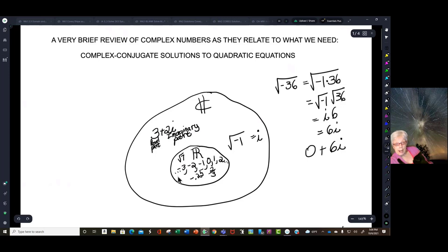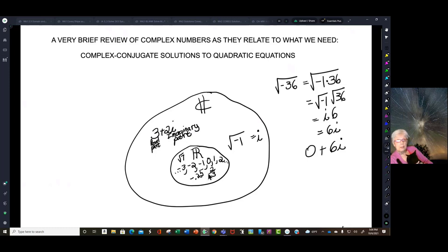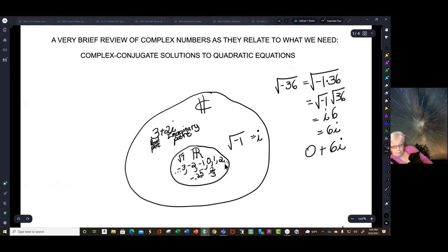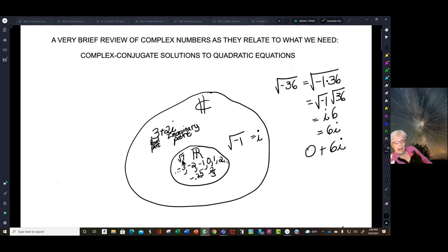Let's look at the real number system right here. The real number system contains our favorite numbers — the numbers we were raised with. Negative 3, negative 2, negative 1 — just like the temperature — 0, 1, 2, 3. Those numbers keep going down and up forever, and fractions, decimals, square roots, cube roots, and other kinds of roots. There are irrational numbers and rational numbers, but they're all in the real number system, and they all exist on the x-axis.